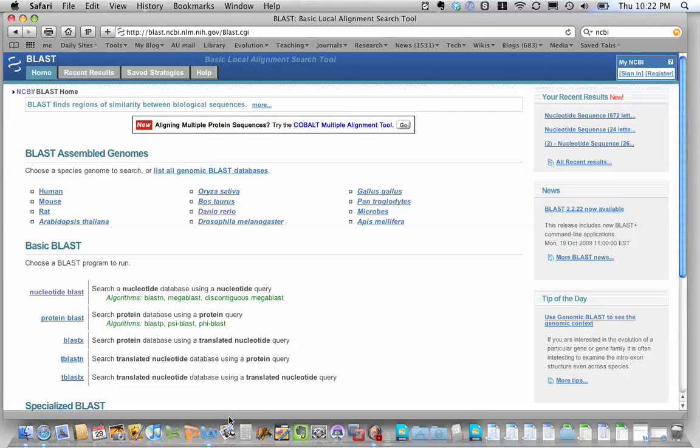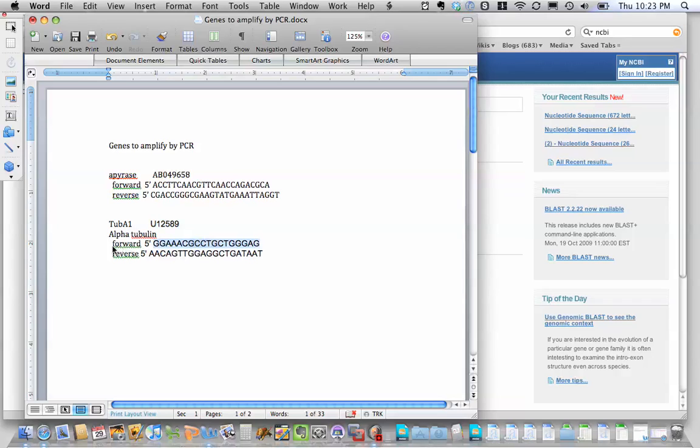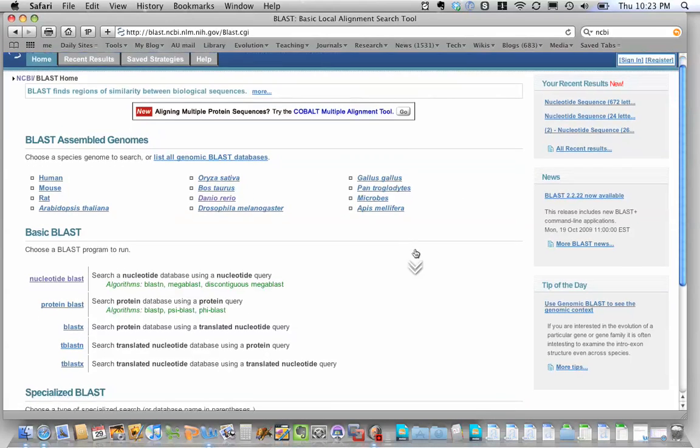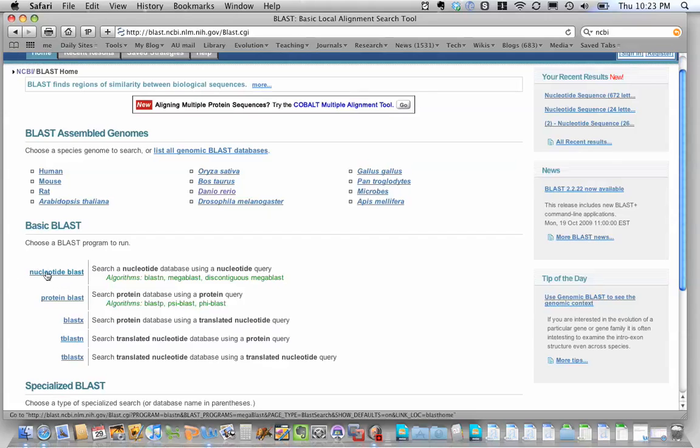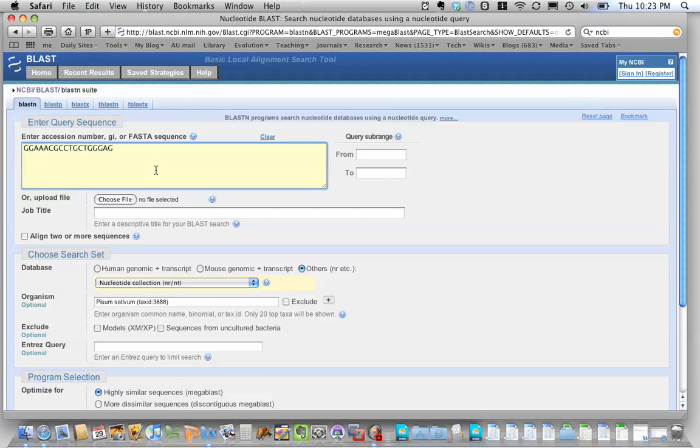And then let me hop over to Word. And we could try either apyrase or tubulin. Since we've been playing with tubulin, let's try that first. I'm going to double click on our forward primer. So this is the primer that's going to anneal on the left hand side of our sequence. And I'm going to copy that. Hop over to the blast page. And I want to do a nucleotide blast since I'm searching for nucleotides. Where it says enter accession number or FASTA sequence, I'm going to paste in the primer sequence from that Word document.